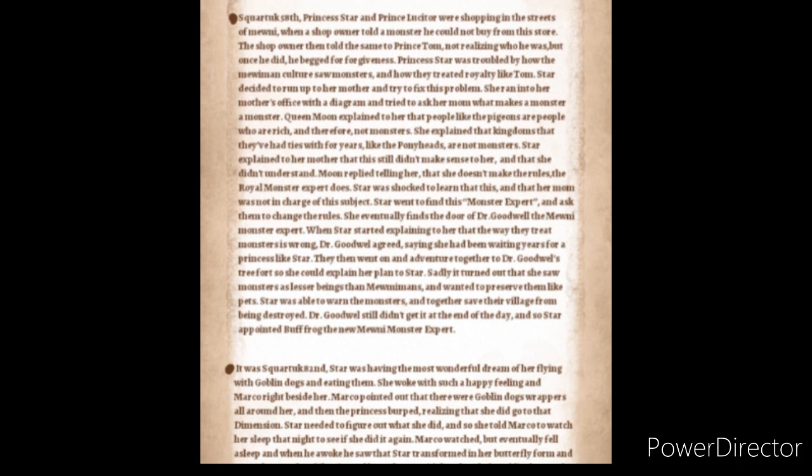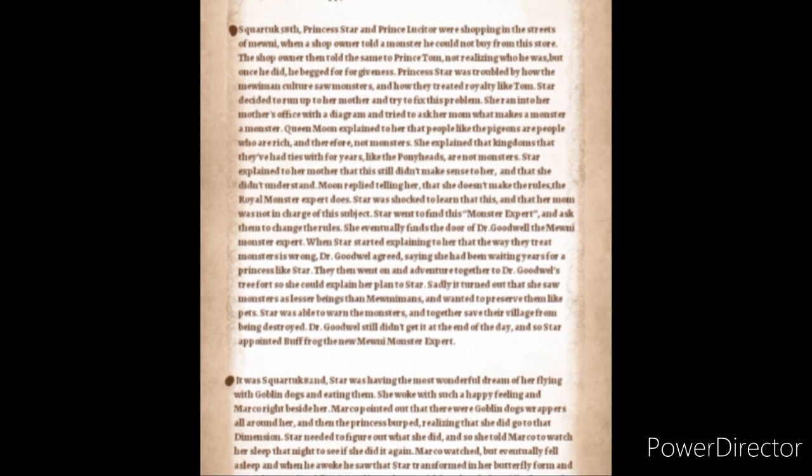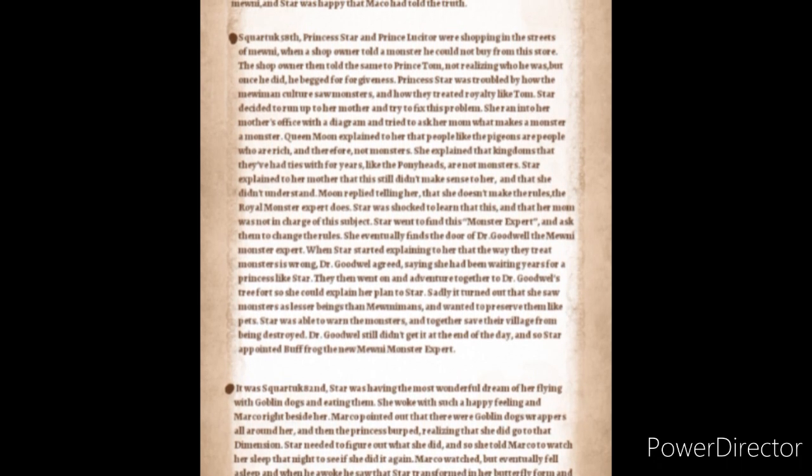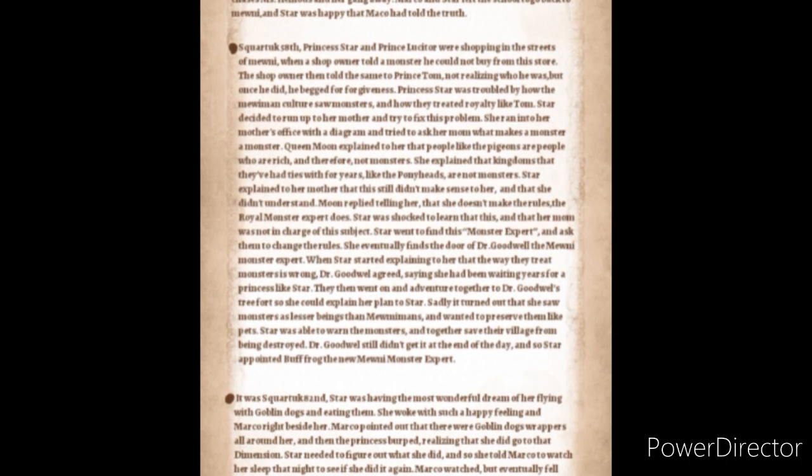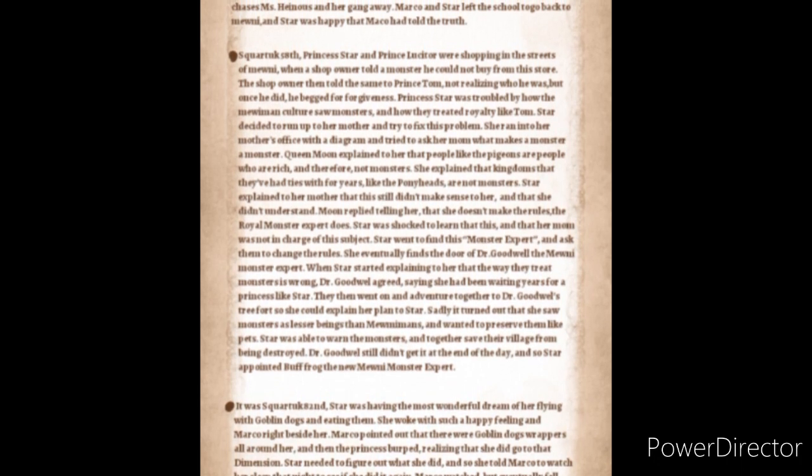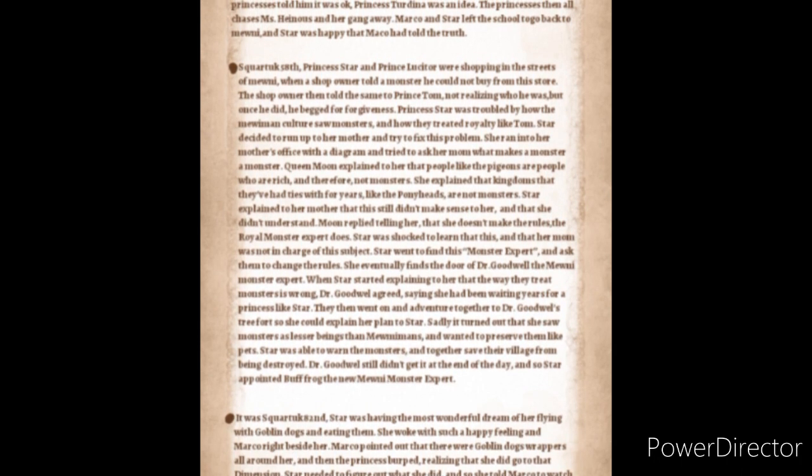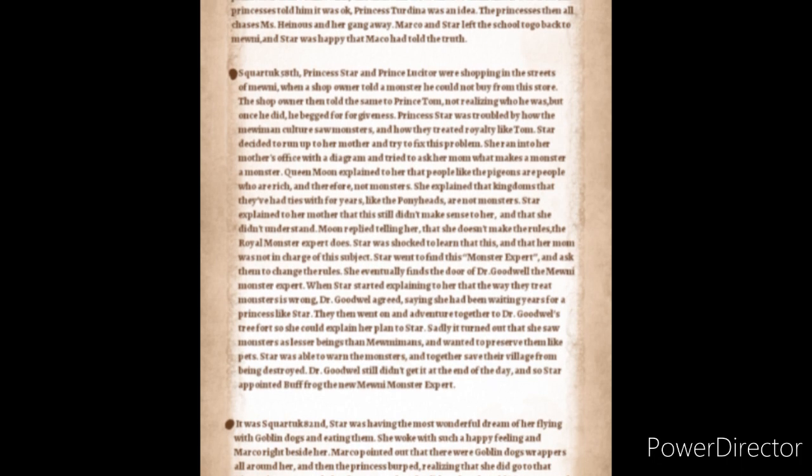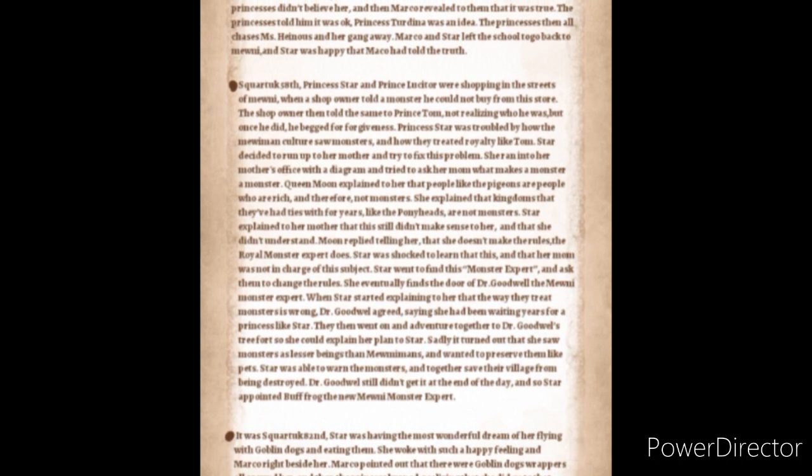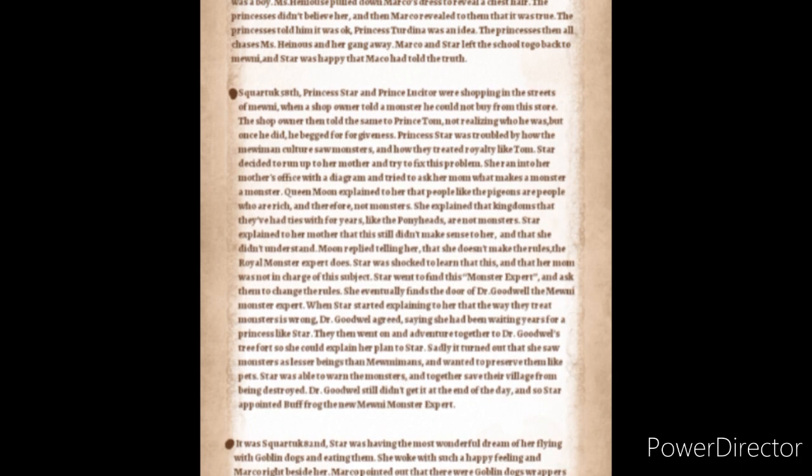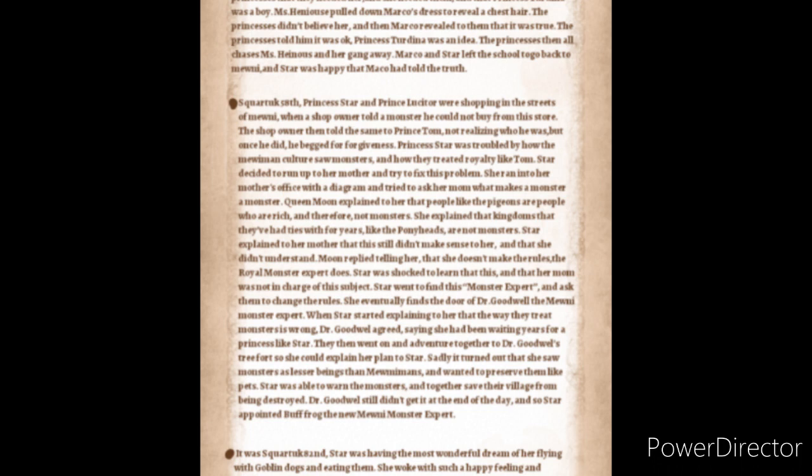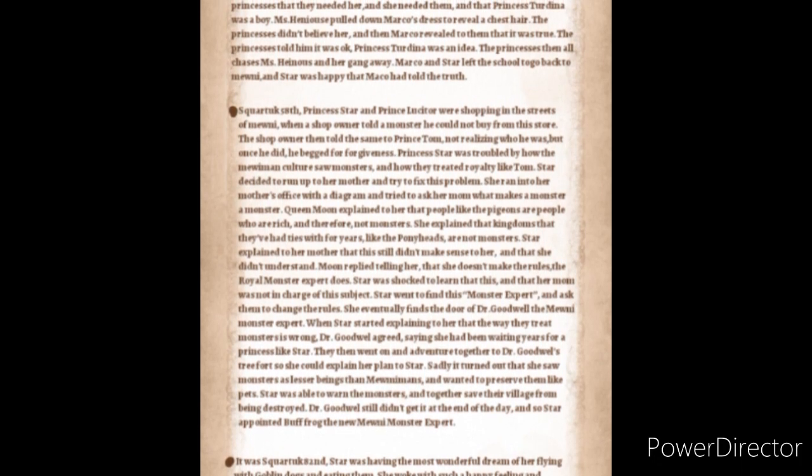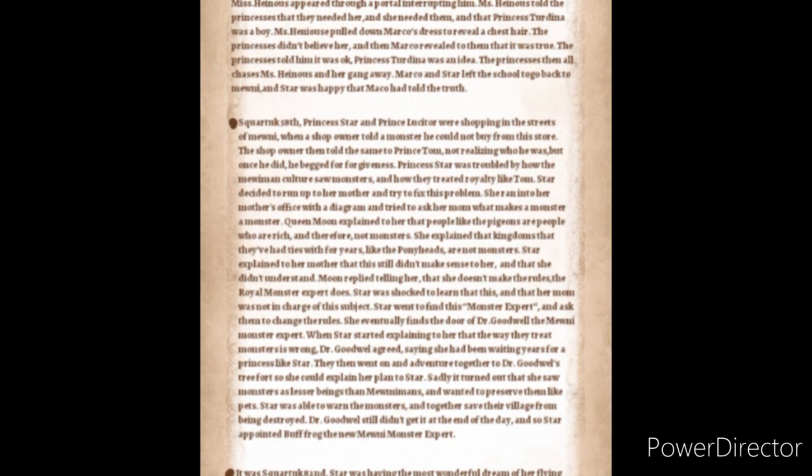Squarturk 58th. Princess Star and Prince Tom Lucitor were shopping in the streets of Mewni when a shop owner told a monster he could not buy from the store. The store owner then told the same to Prince Tom not realizing who he was but once he did he begged for forgiveness. Princess Star was troubled by how the Mewnian culture saw monsters and how they treated royalty like Tom. Star decided to run up to her mother and try to fix this problem. She ran into her mother's office with a diagram and tried to ask her mom what makes a monster a monster. Queen Moon explained to her that people like the pigeons are people who are rich and therefore not monsters. She explained that kingdoms that they've had ties with for years like the pony heads are not monsters. Star explained to her mother that this still didn't make a lot of sense to her and that she didn't understand. Moon replied telling her that she doesn't make the rules, the real monster expert does. Star was shocked to learn of this and that her mom was not in charge of this subject.